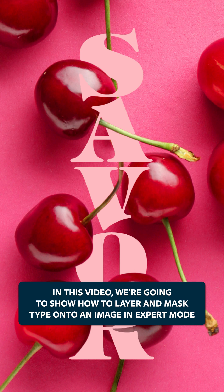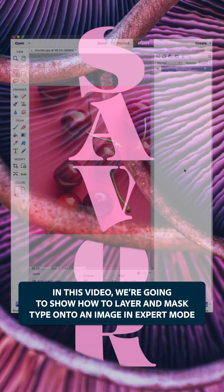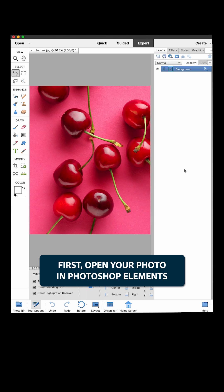In this video, we are going to show how to layer and mask type onto an image in expert mode. First, open your photo in Photoshop Elements.